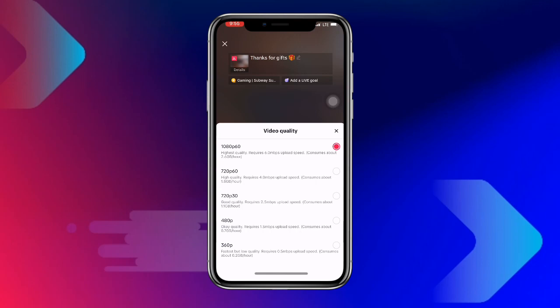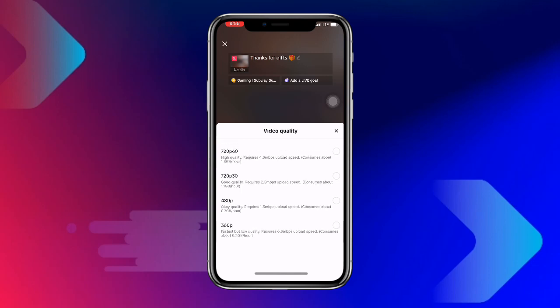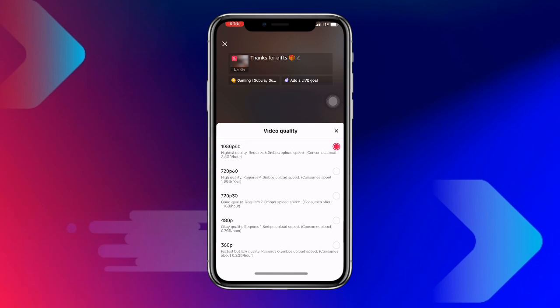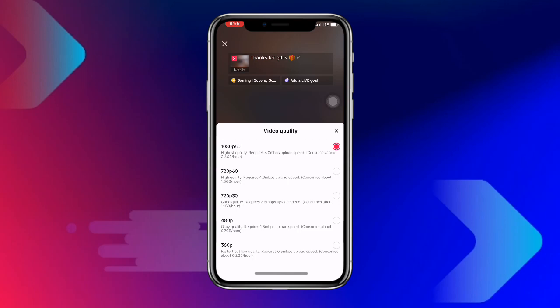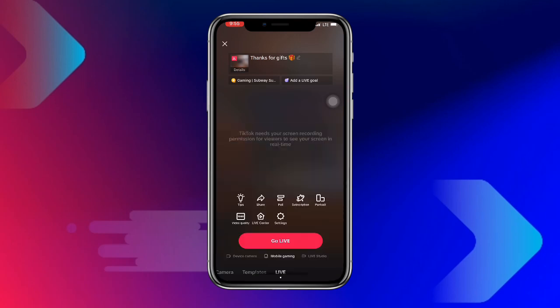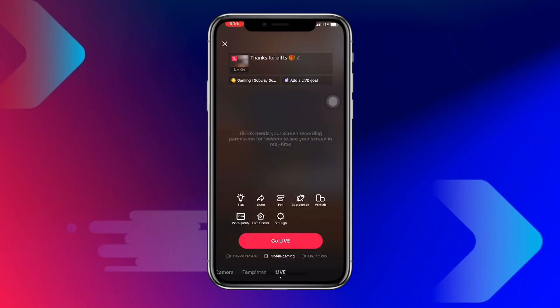Keep in mind that high quality also consumes a lot of data — about 2.6 gigabytes per hour. So select your quality setting according to your storage and data availability, and make sure you have enough storage on your phone.